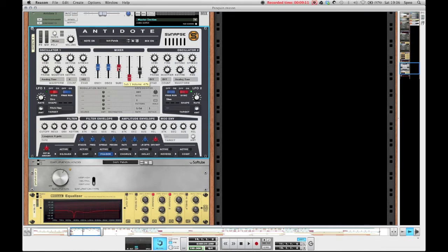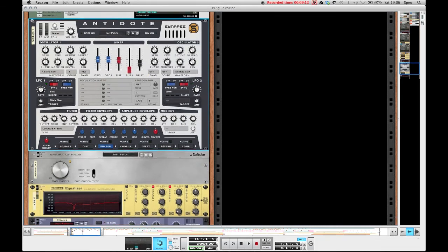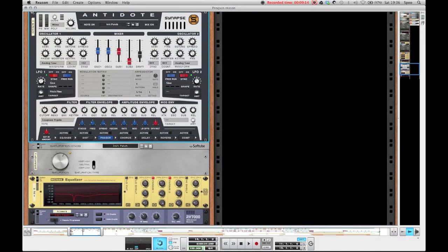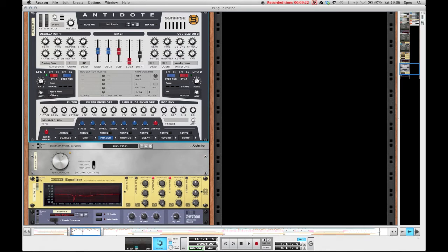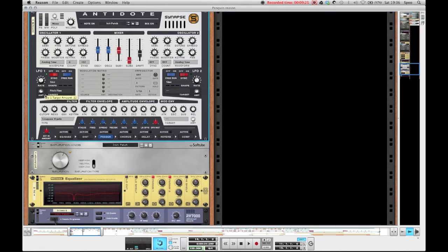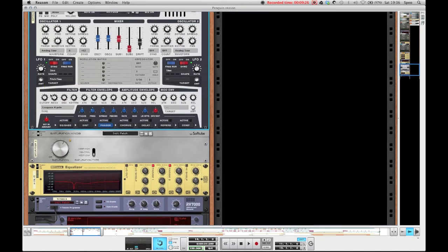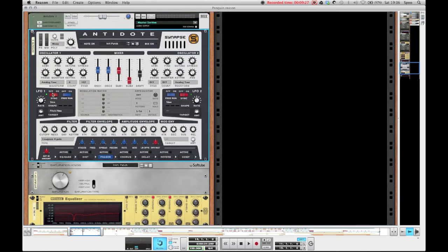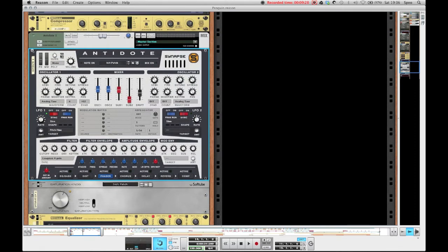Then I used this LFO 1 here with a frequency of 9.99 hertz, just for pitch modulation. So it's designated to pitch fine with an amount of 22. And that just makes this nice kind of pitch modulated sound.